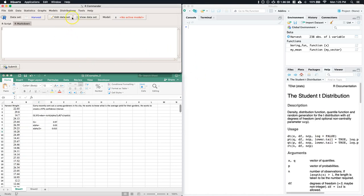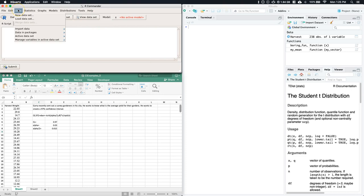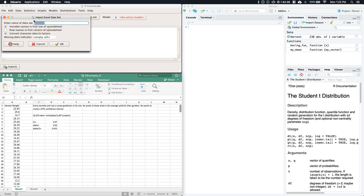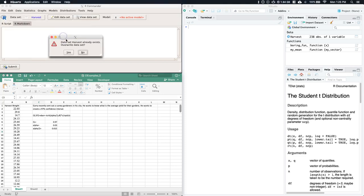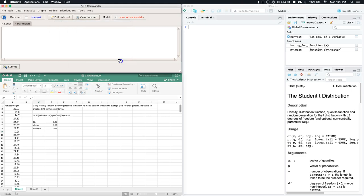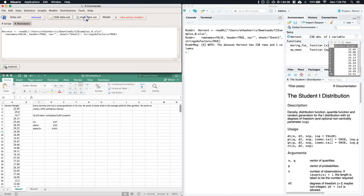Open R Commander. Before analyzing, we need to import our data: go to Data > Import > Excel file. Name the dataset 'harvest' and click OK. Find the file — CI examples — click Open. If there are multiple sheets it can only take one at a time, so select the first sheet and click OK. Then click View Dataset to confirm the data is loaded.